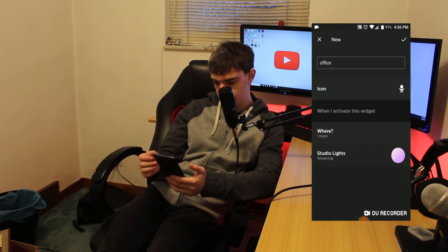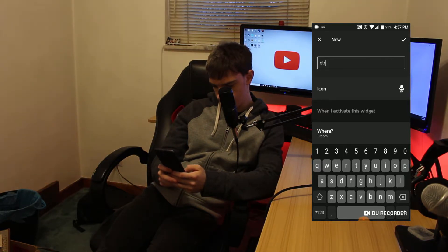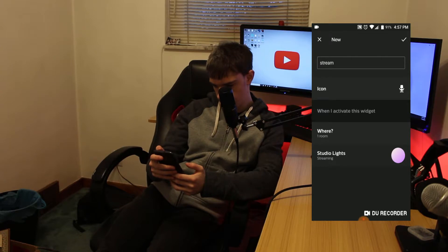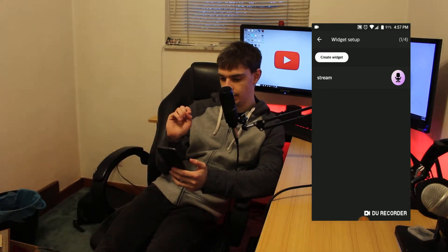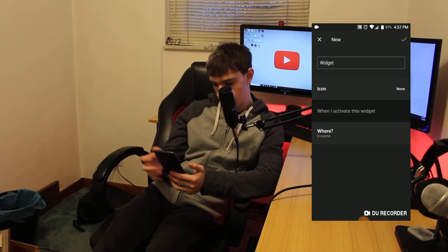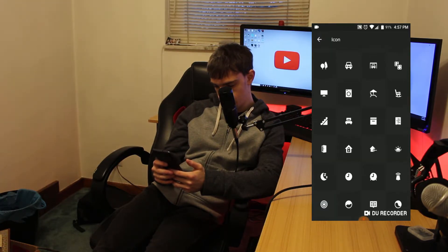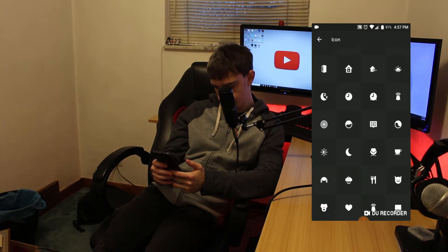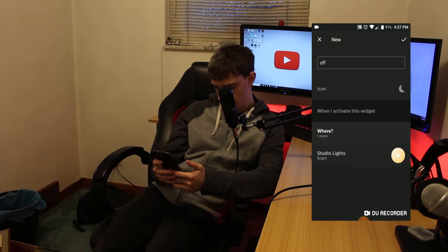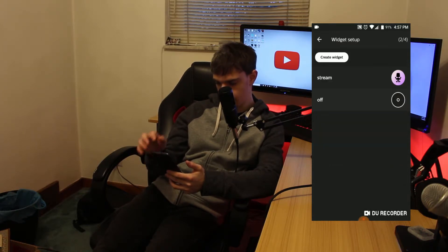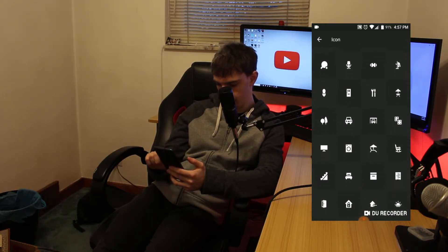For this case I'm going to do a Streaming scene — tap it and hit the checkmark. The name of the widget profile is 'Stream.' Then go to Create Another One. I'm going to do one that's Off, with the moon icon — because I'm a nerd — and for this one it's going to be Off, which will turn all the lights off in the office.